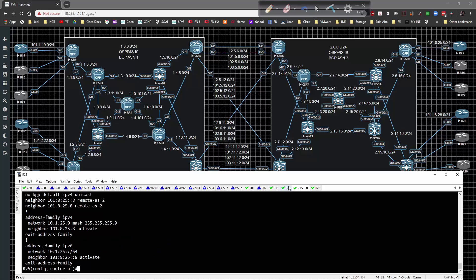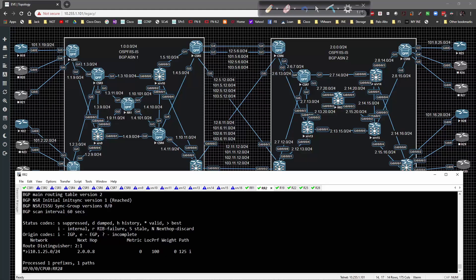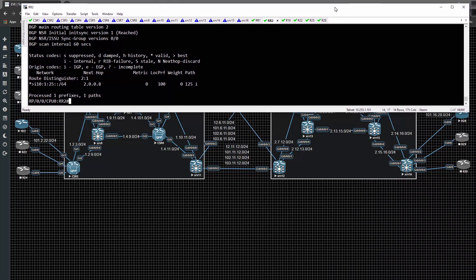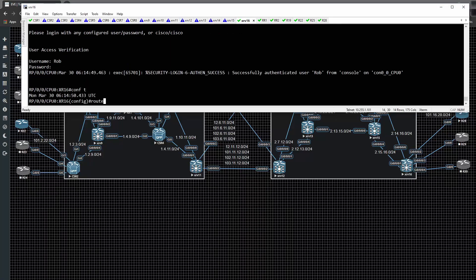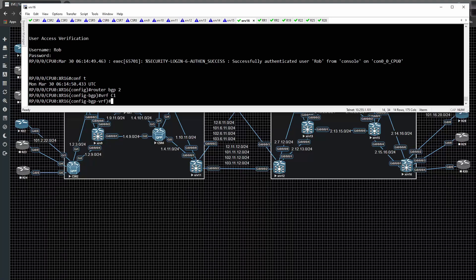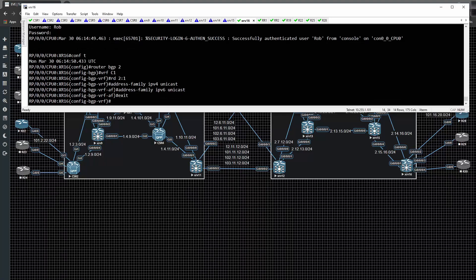If we go over to Route Reflector 2, log in and show BGP VPNv4 unicast, we see Router 25 is coming across as expected. VPNv6 shows 10:1: prefixes as well. Now for the last step, we set up the connection with Router 28, starting on XR16. Router BGP 2, VRF C1 - the RD is 2:1 (autonomous system first, then VRF ID). Address-family IPv4 unicast and IPv6 unicast need to be declared first.